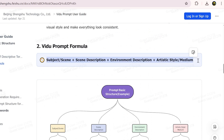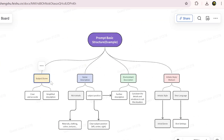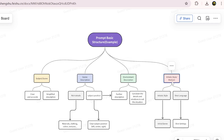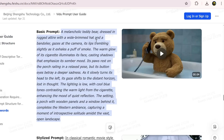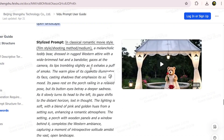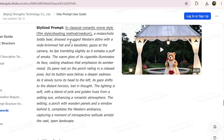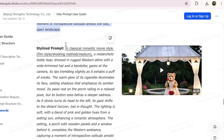A Vidu prompt is made of four parts: subject, scene description, environment, and style or medium. In each of these parts you should clearly describe what you want to see in the video. The more specific and detailed you are, the better the results. Try not to leave anything out.